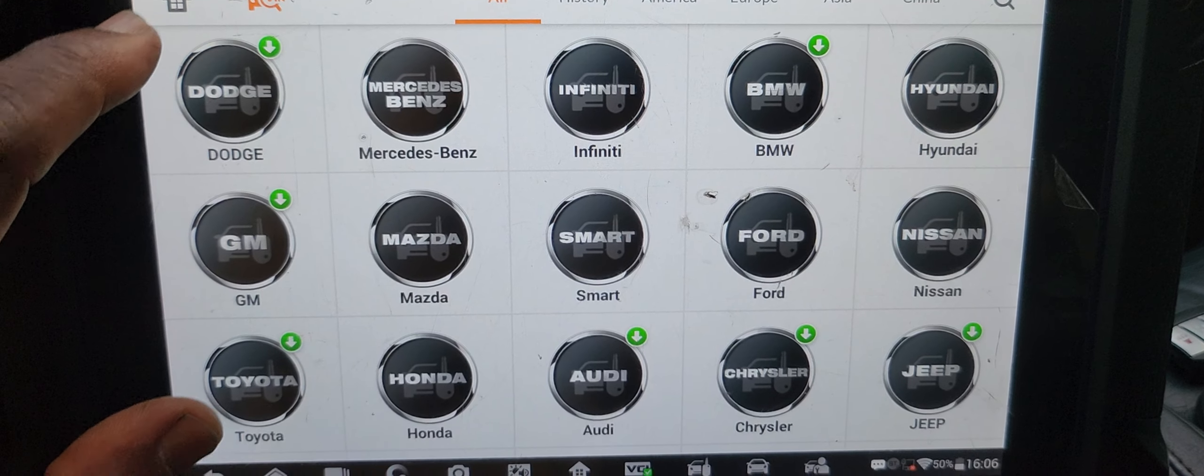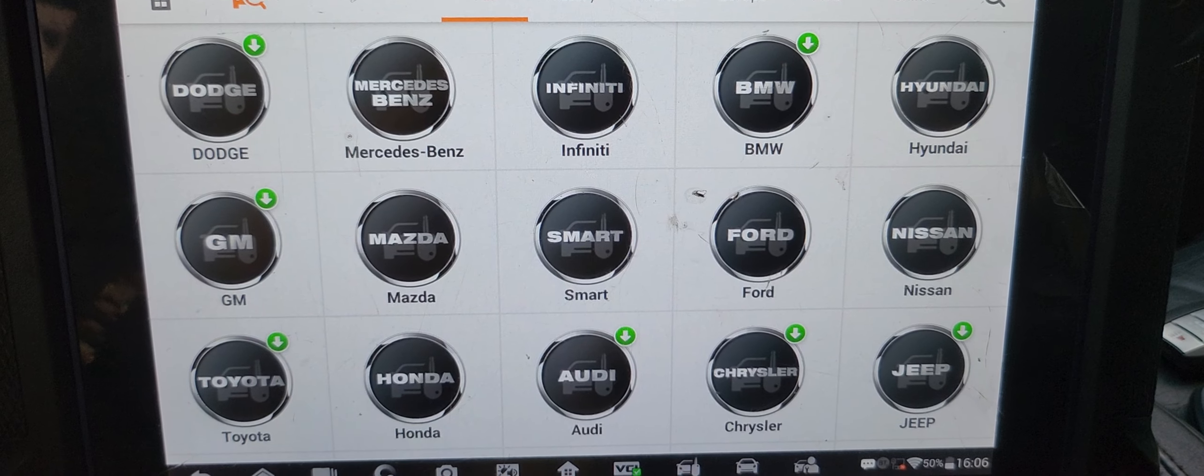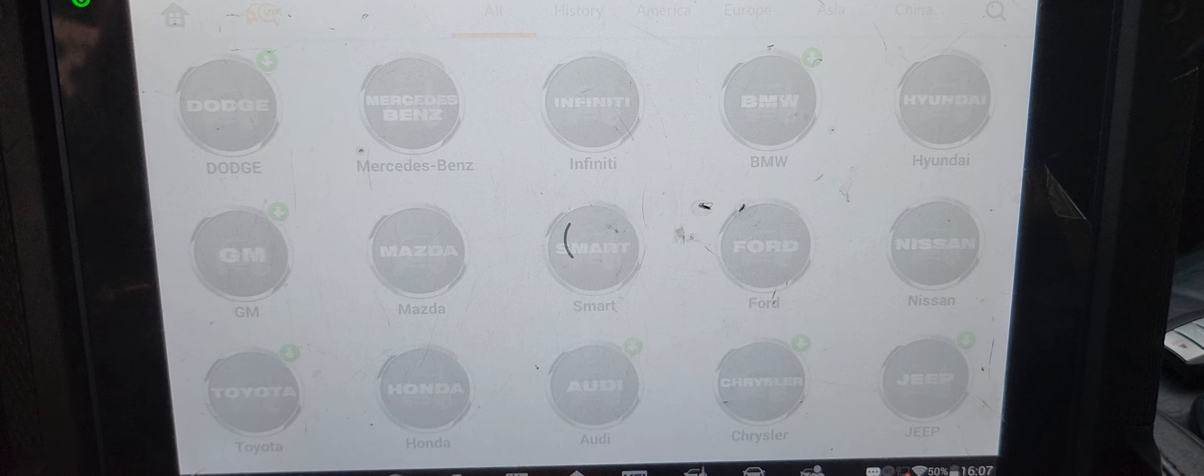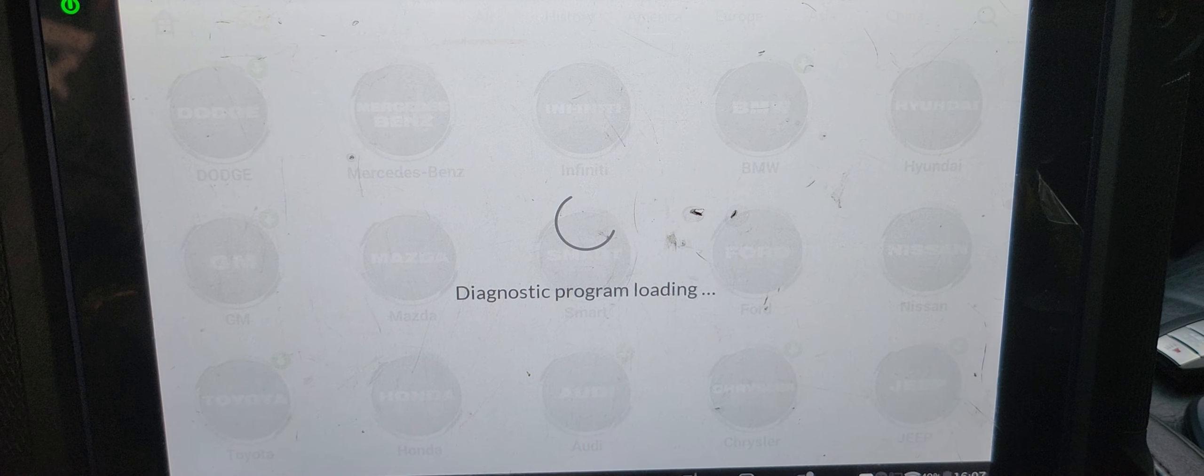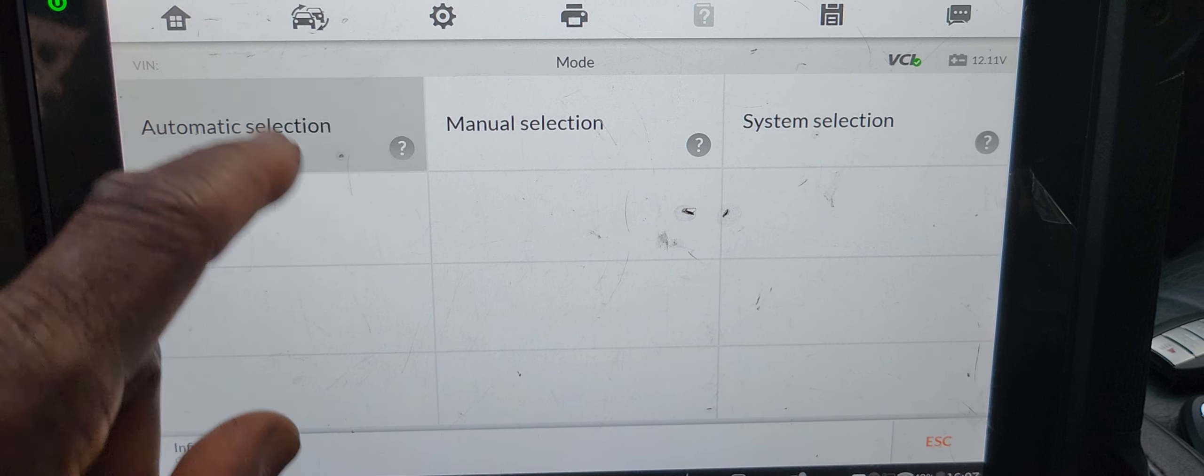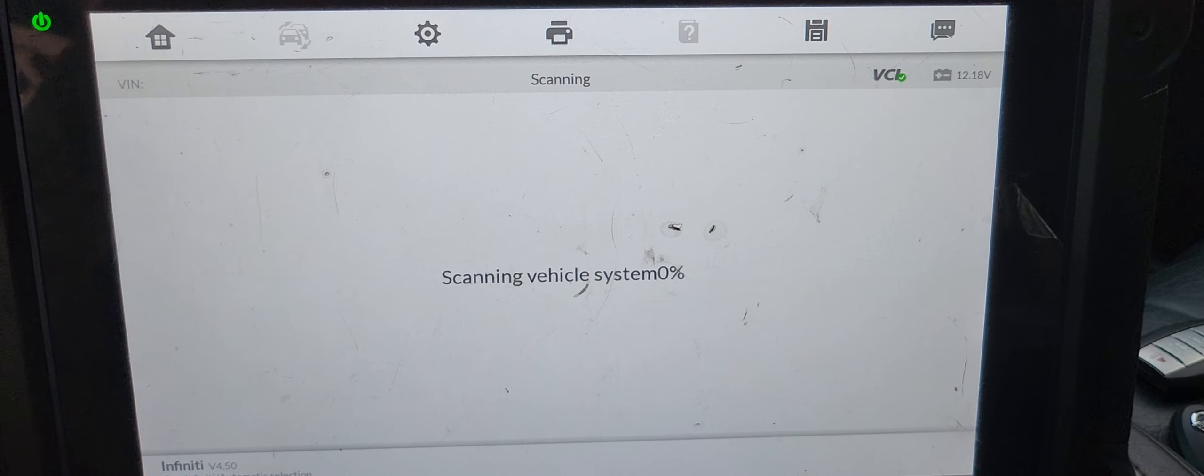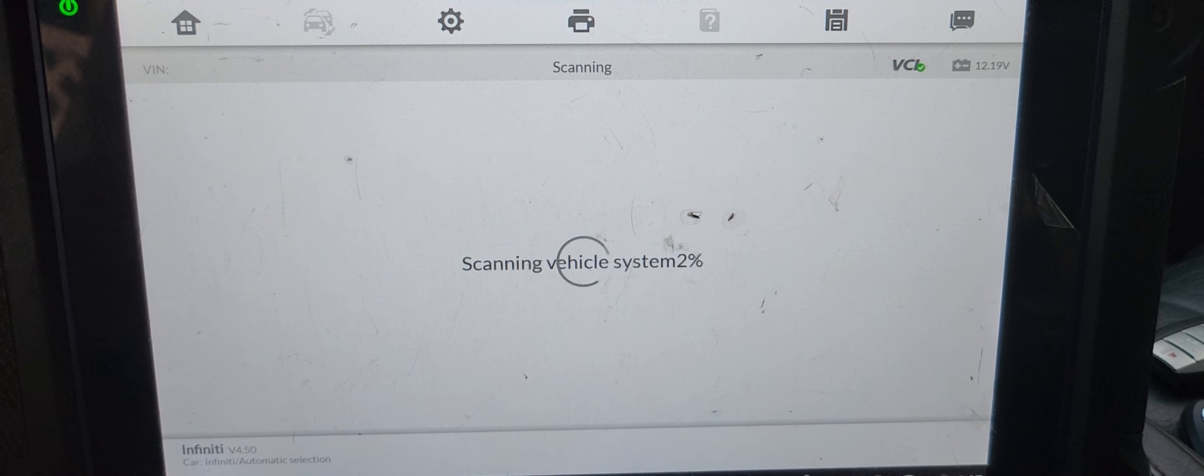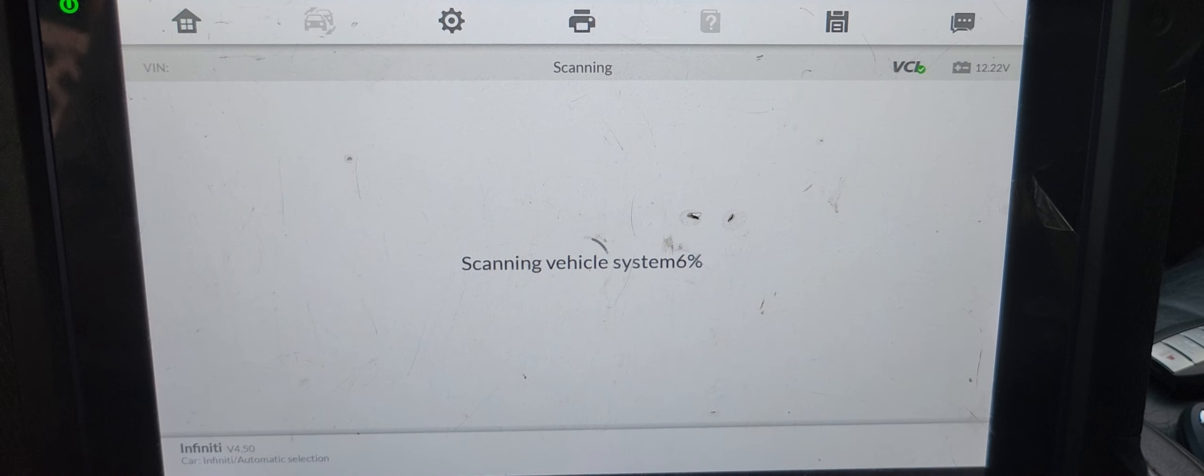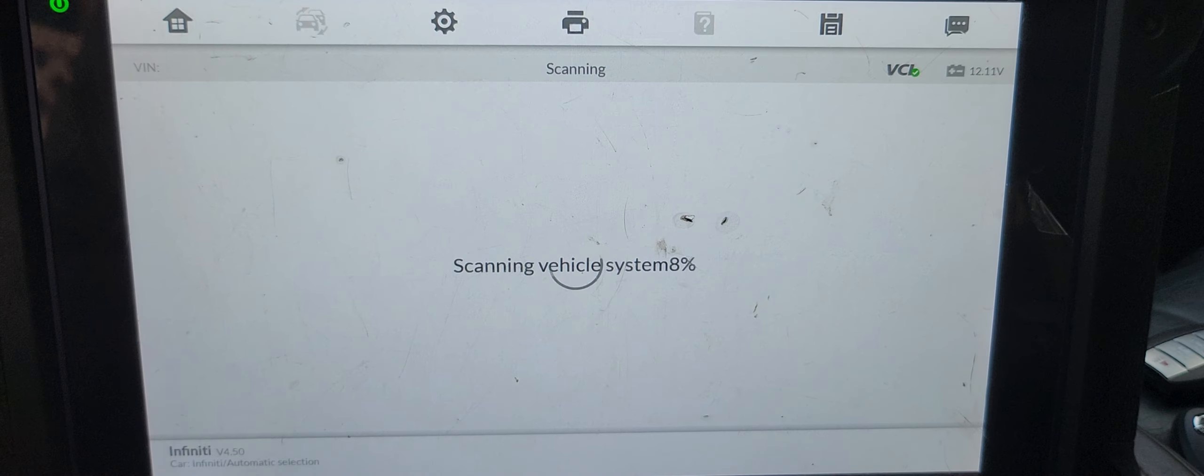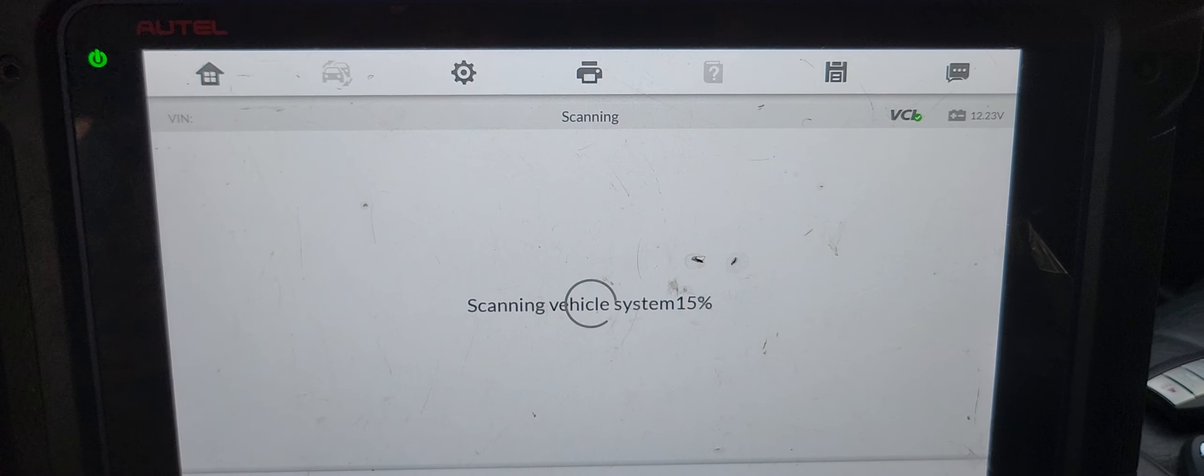You cannot go by VIN because you need ignition on to read the VIN number, so go by Infiniti. I will go to automatic detection. Maybe it will work. Open the driver door and close it. Just let the system communicate with the body control module. The voltage is good, 12 point something. Thank you for following us.